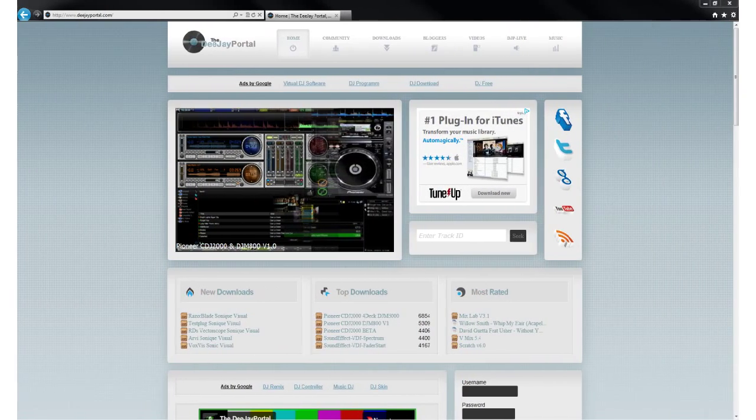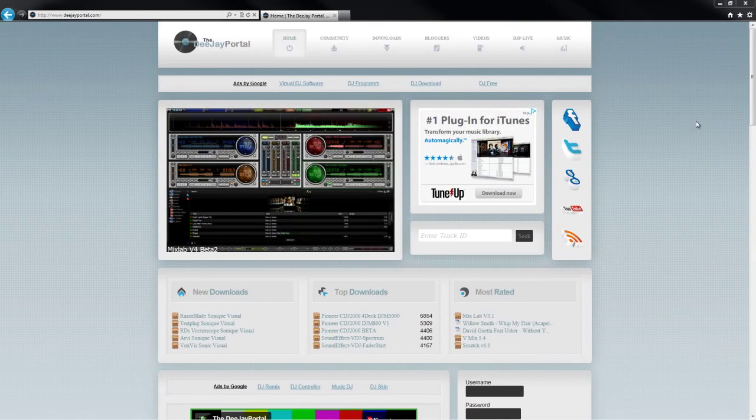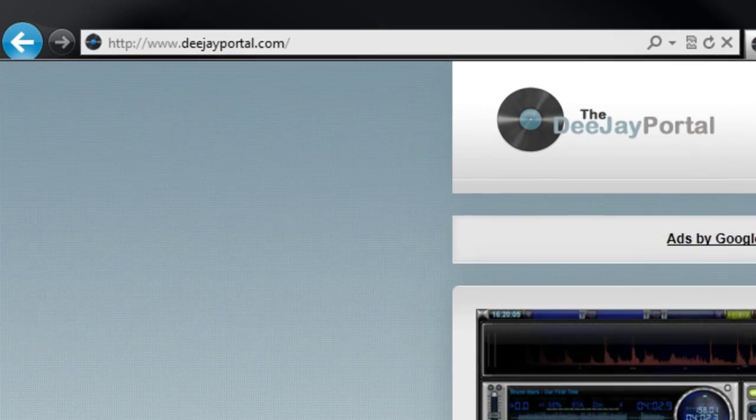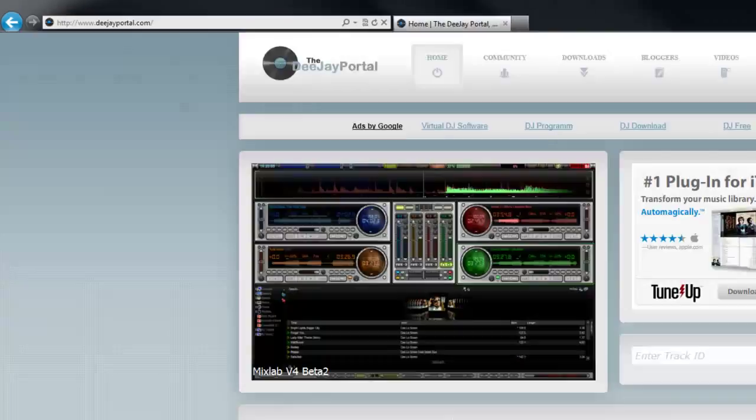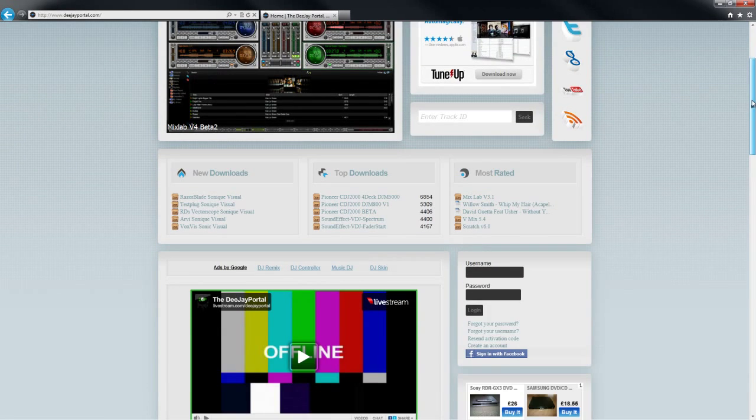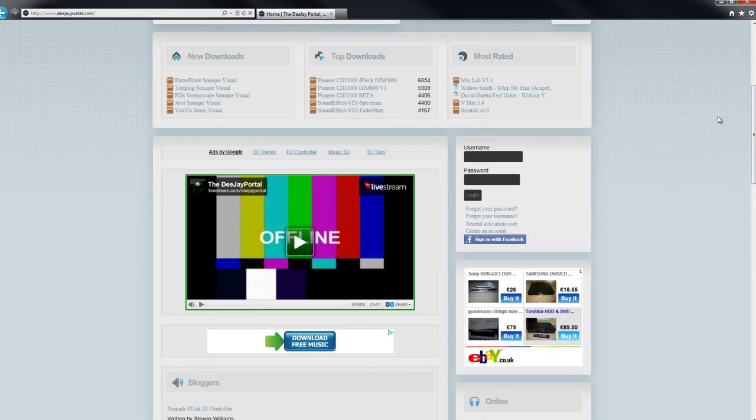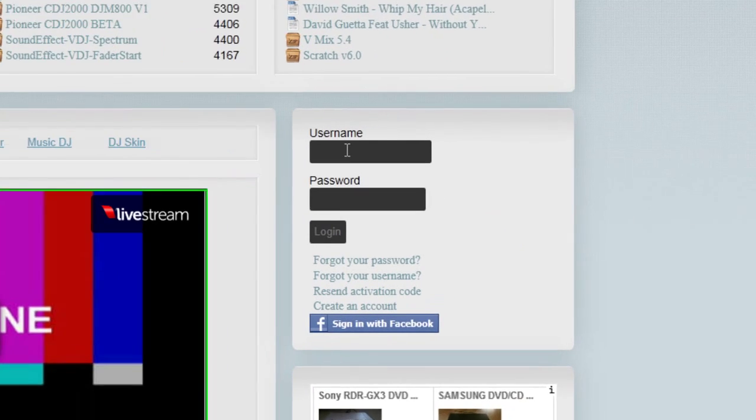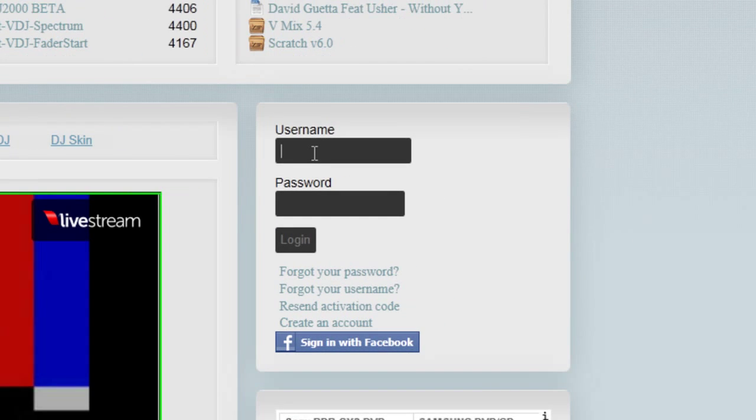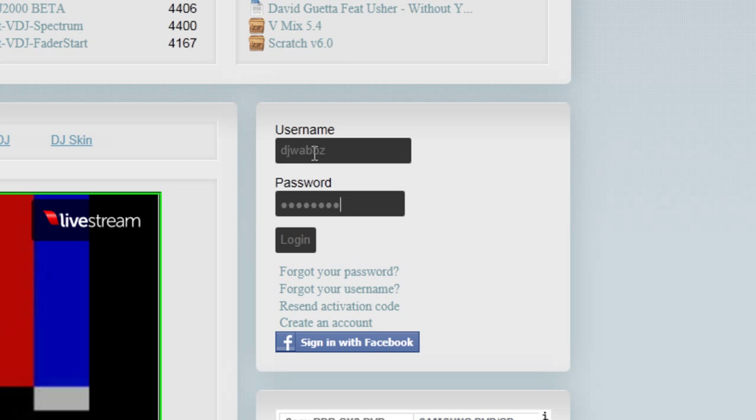You can go to the login box where you can create an account or sign in with your Facebook account. I'm just going to log in here.